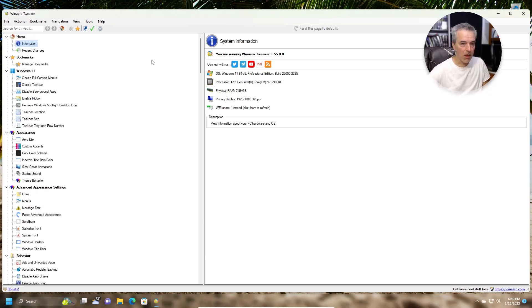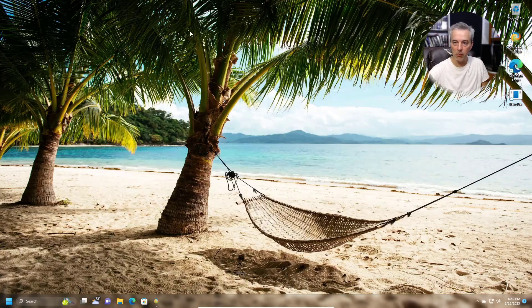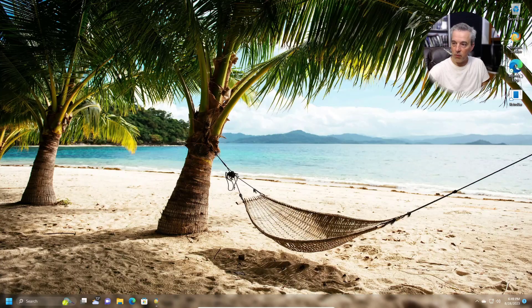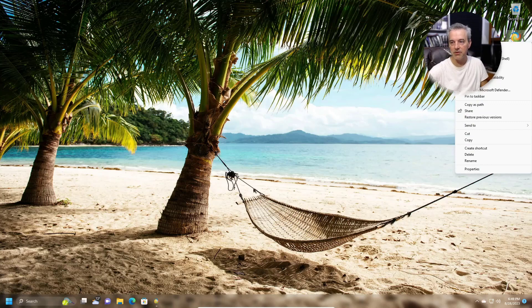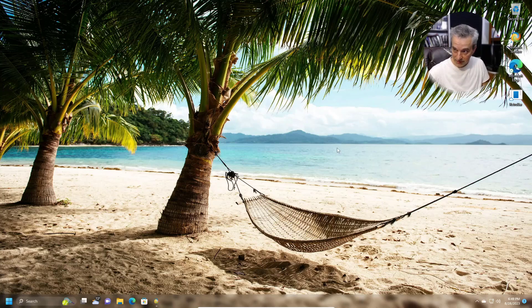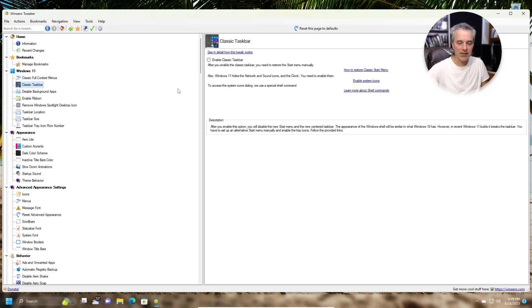One setting I like is the Classic Full Context Menu. The context menu is the right-click menu in Windows. In Windows 11 they introduced a shorter version with fewer options. I prefer the classic one, so I enable Classic Full Context Menu — it gives you all the options I'm used to having. It's a great way to get that back if you like it.